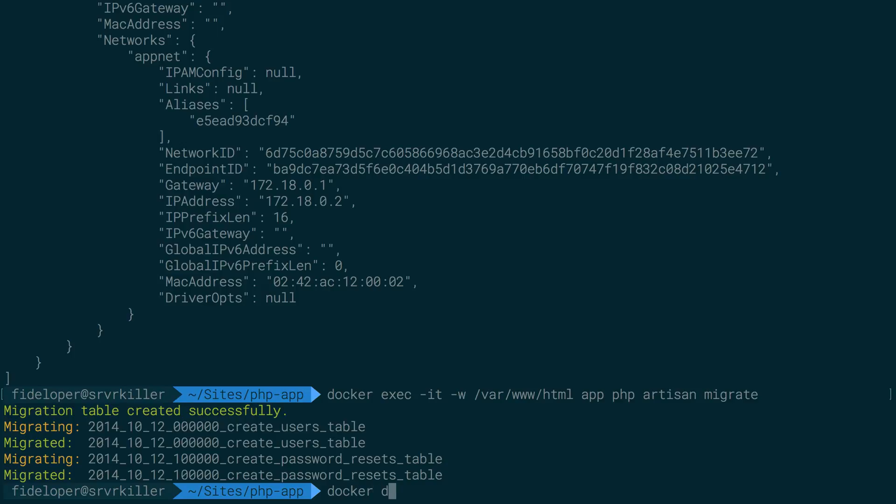Let's just do docker exec IT. And I'm going to do the MySQL container. I'm going to run MySQL here. Let's see. Just do mysql, you root p with a command.